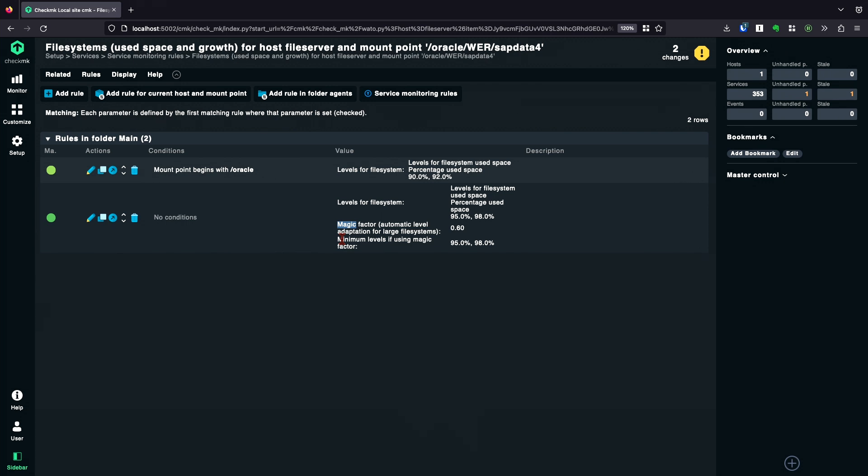This way, you are able to set, for example, one default rule defining the magic factor and your default levels. But still, you are able to overwrite for every type of mount point these levels again.